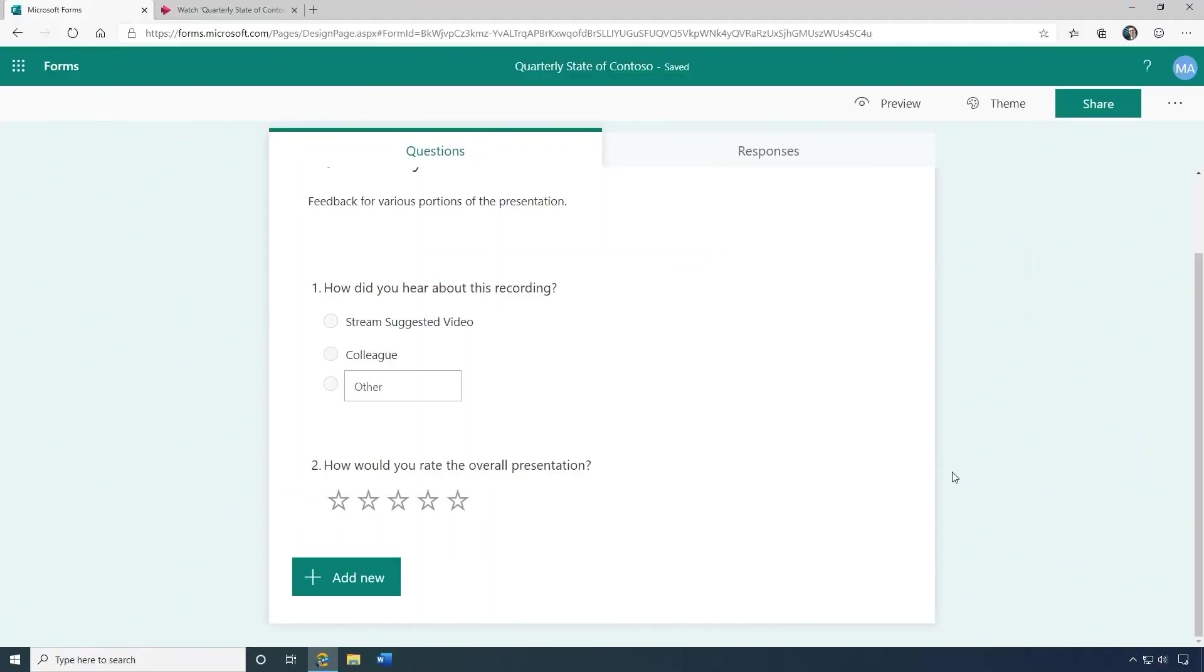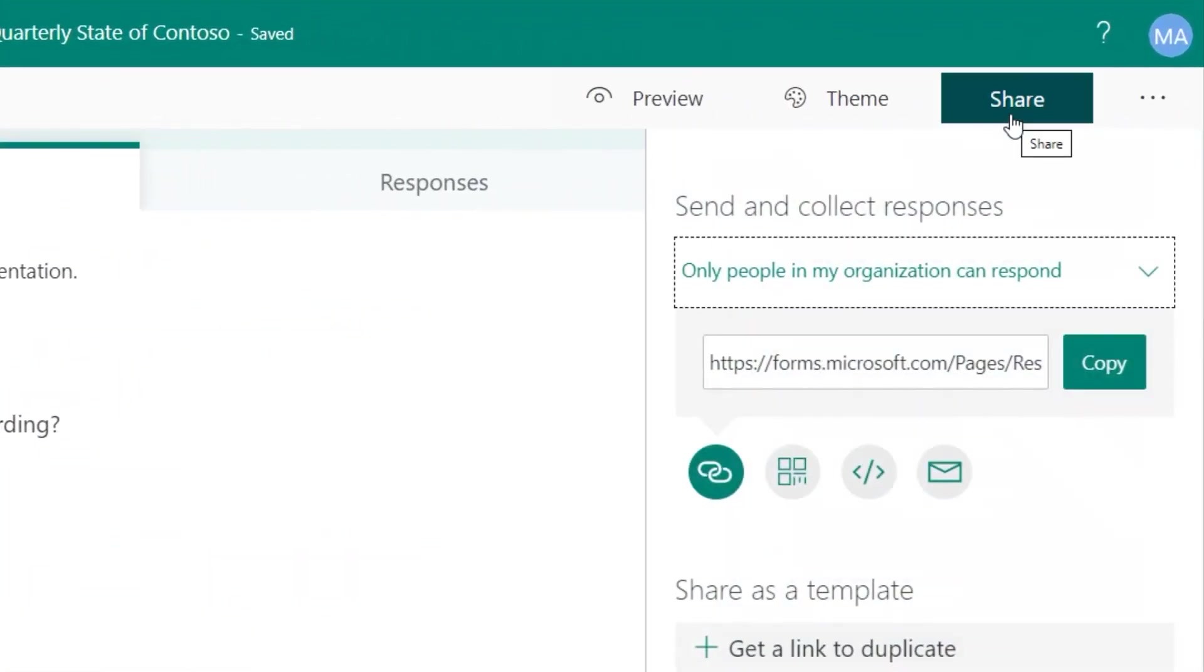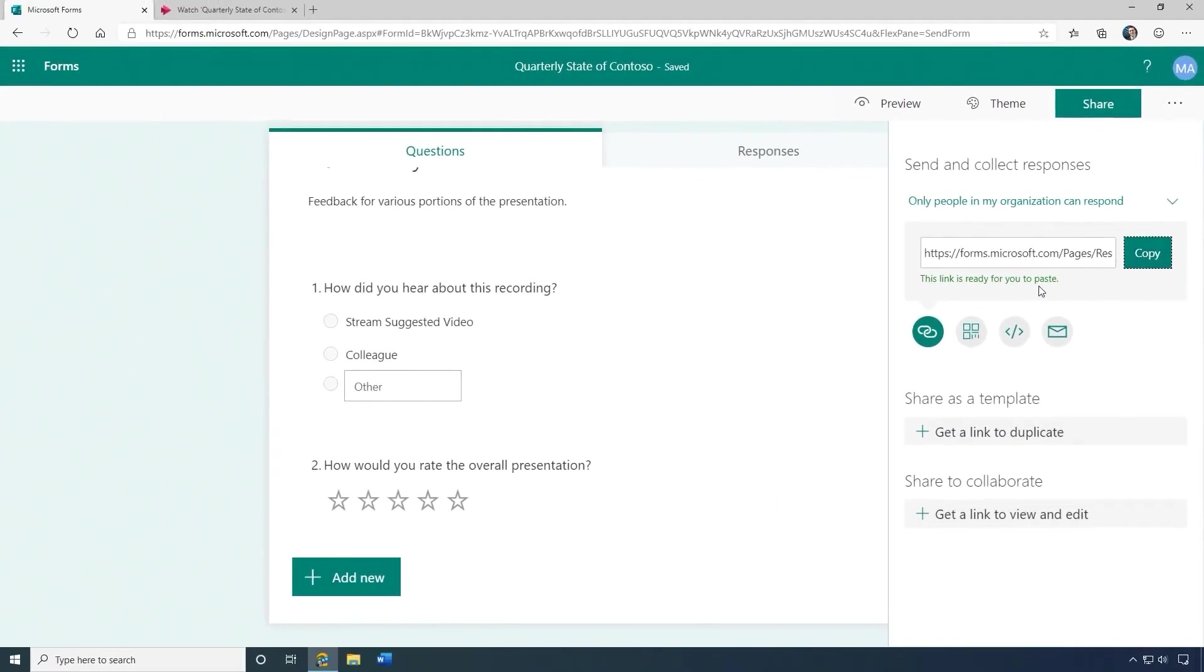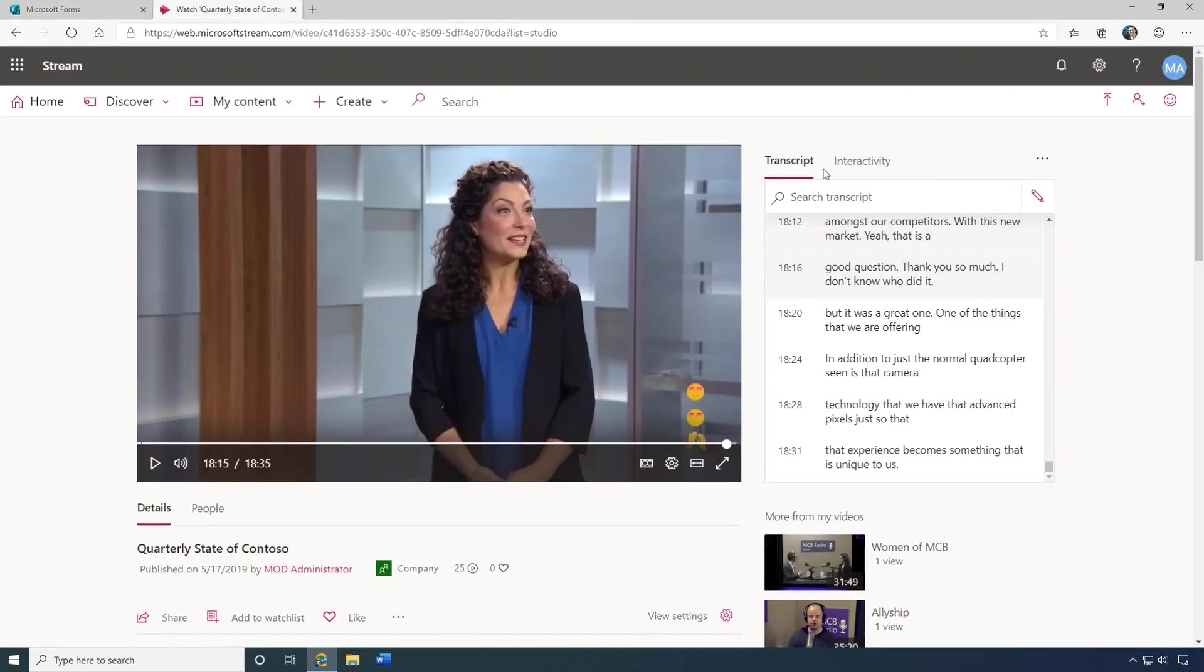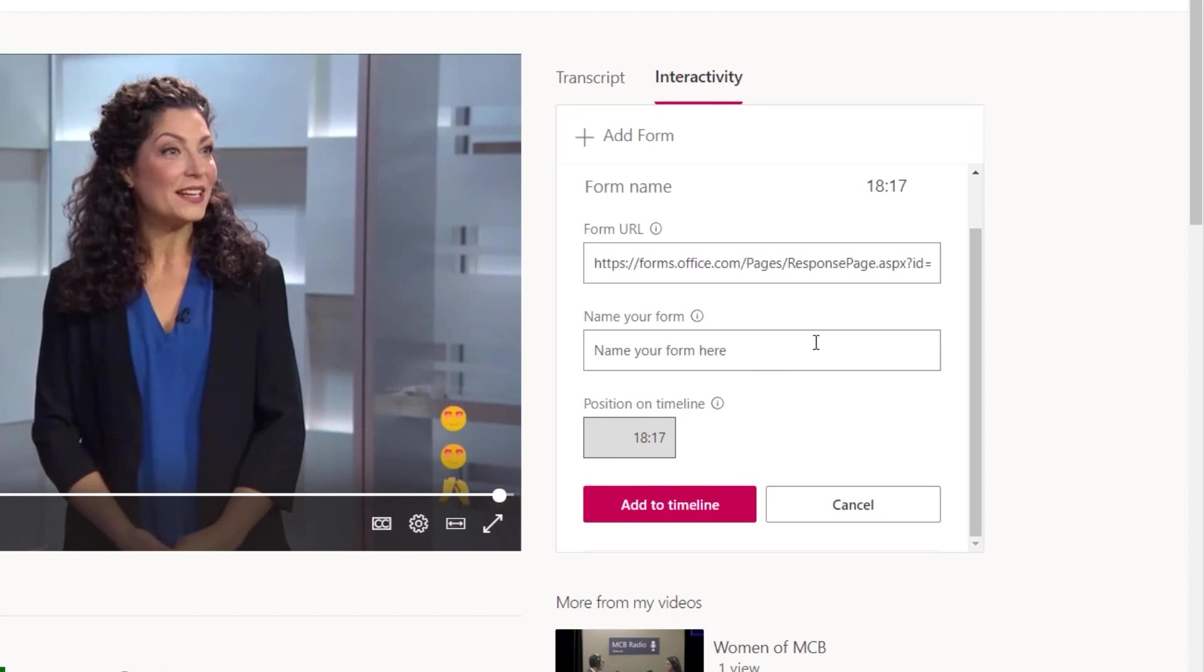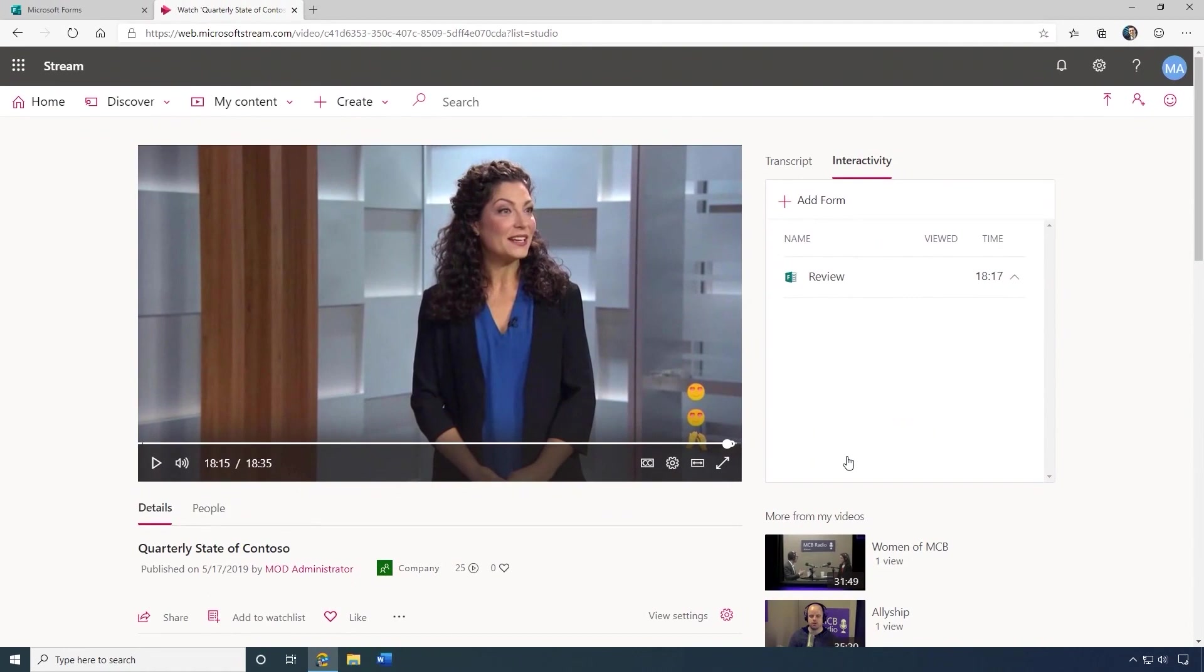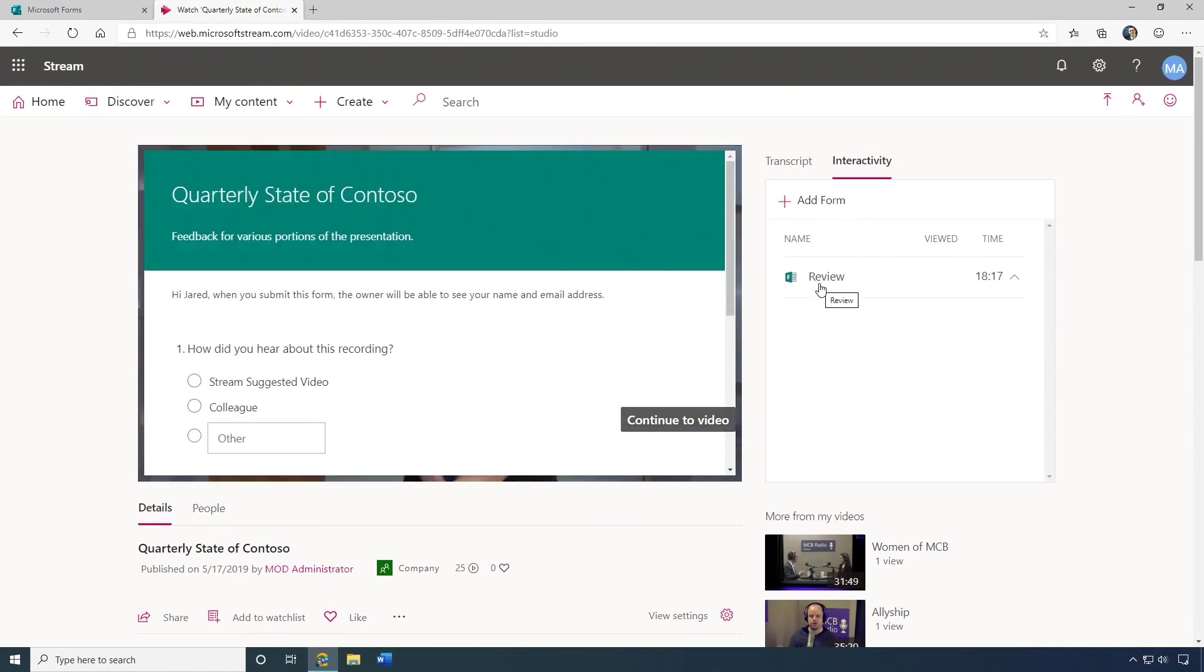If you've ever created a Microsoft form, you'll be amazed how easily you can use it in Microsoft Stream. From the Share menu, copy the URL and then switch over to your video and stream before you publish it. From the Interactivity menu, paste the URL, name the form, and choose the timestamp for when you want the form to show up. Then when people watch your video, the form will show up at that exact moment. A great way to get high response rates.